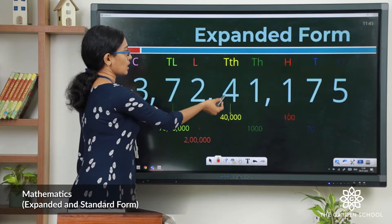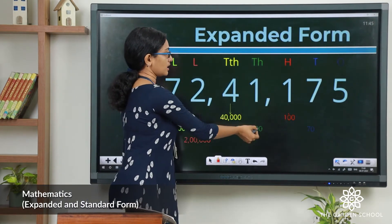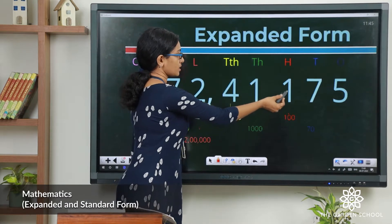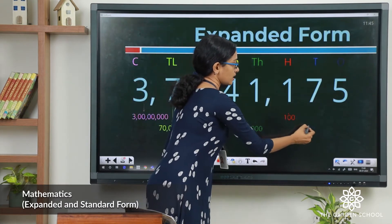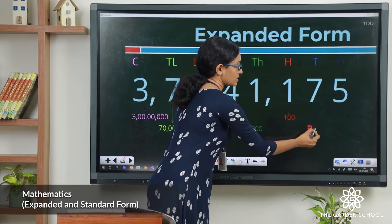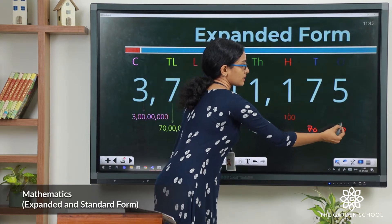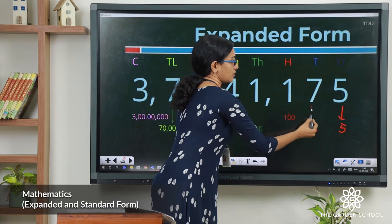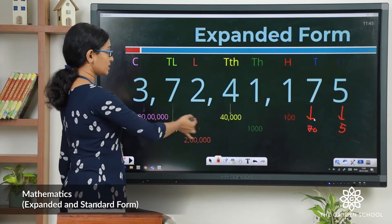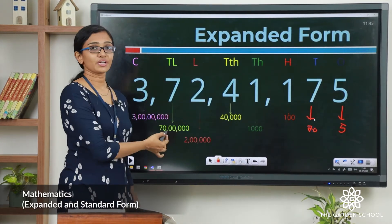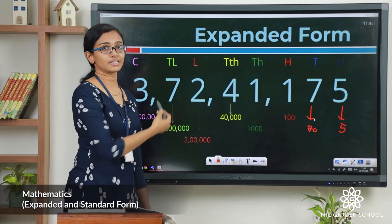2 lakhs, 40,000, 1,100. 7 has the place value of 7 tens or 70, and 5 is in the ones place, so the place value here is 5. So these are the place values of the digits that form this number.